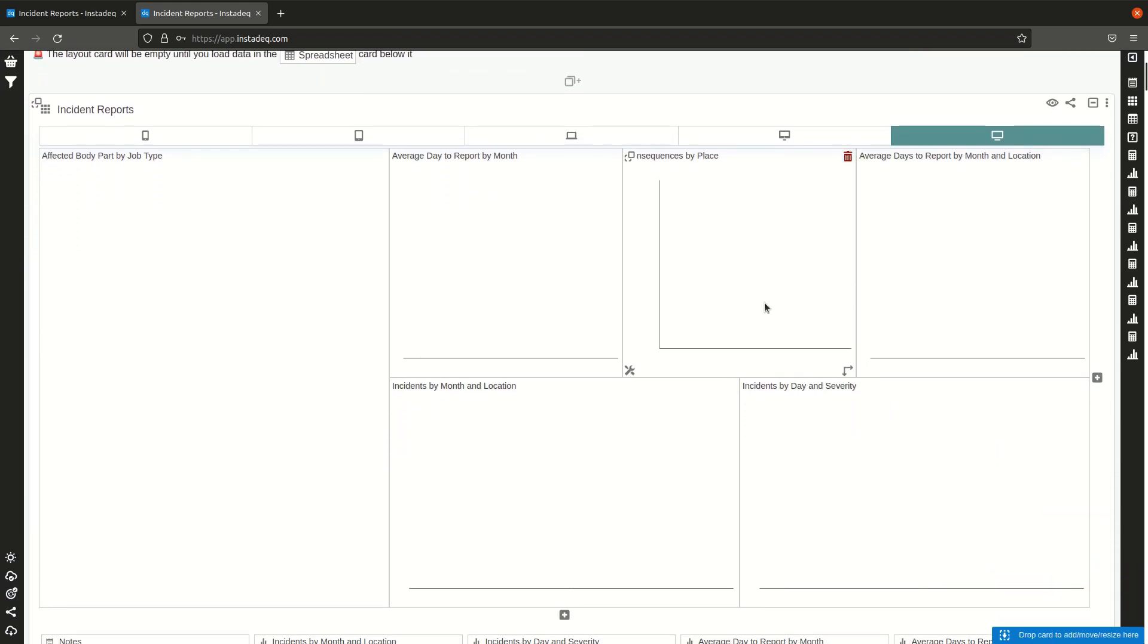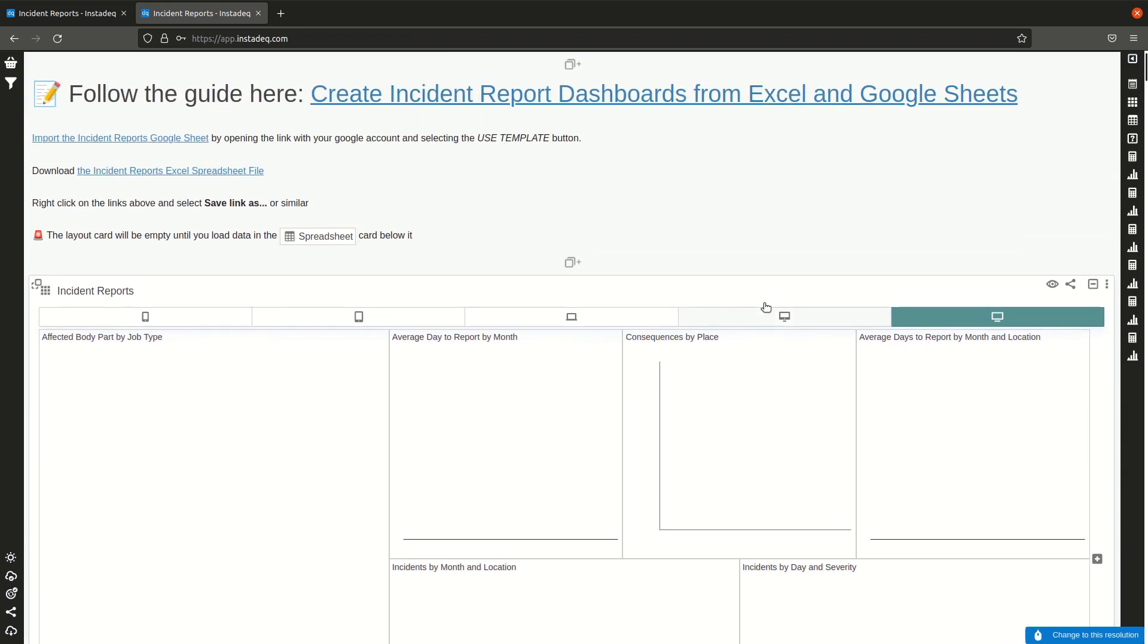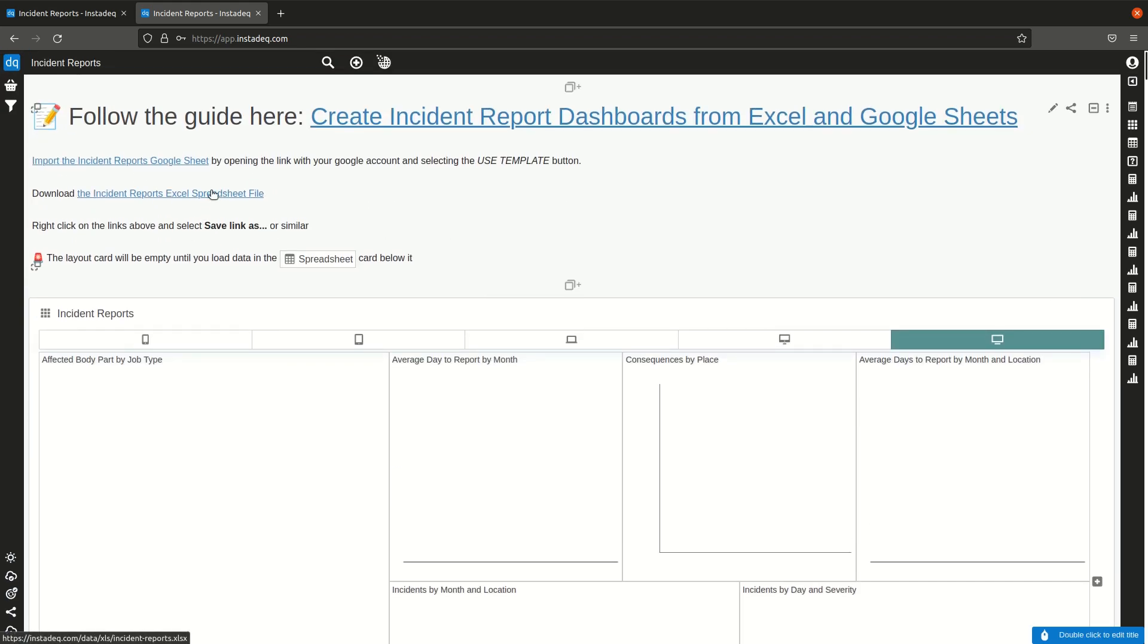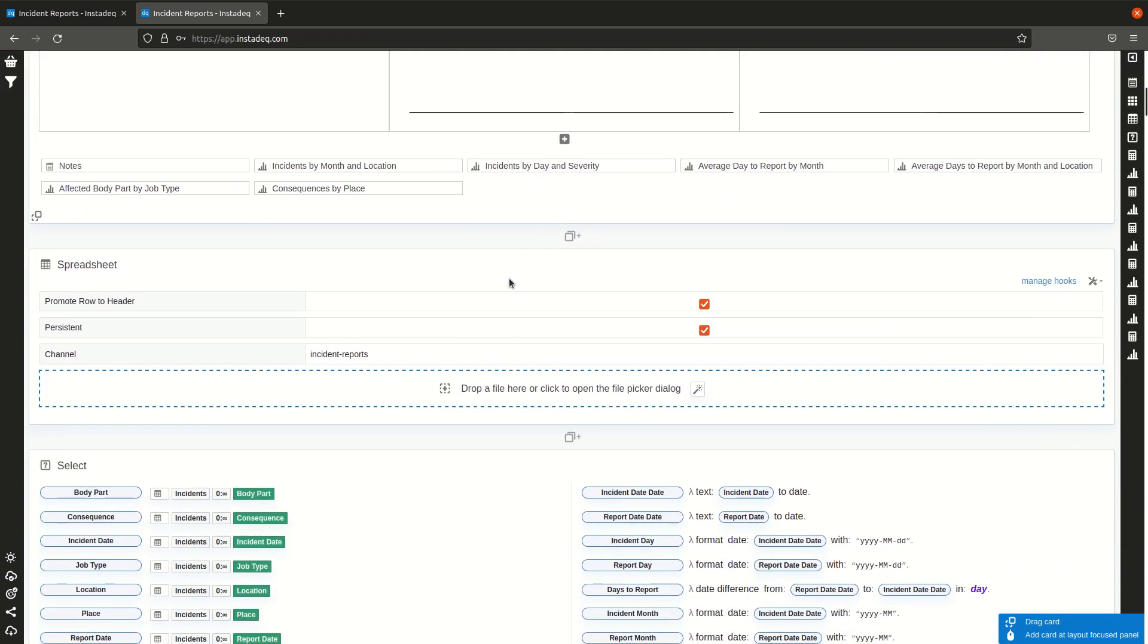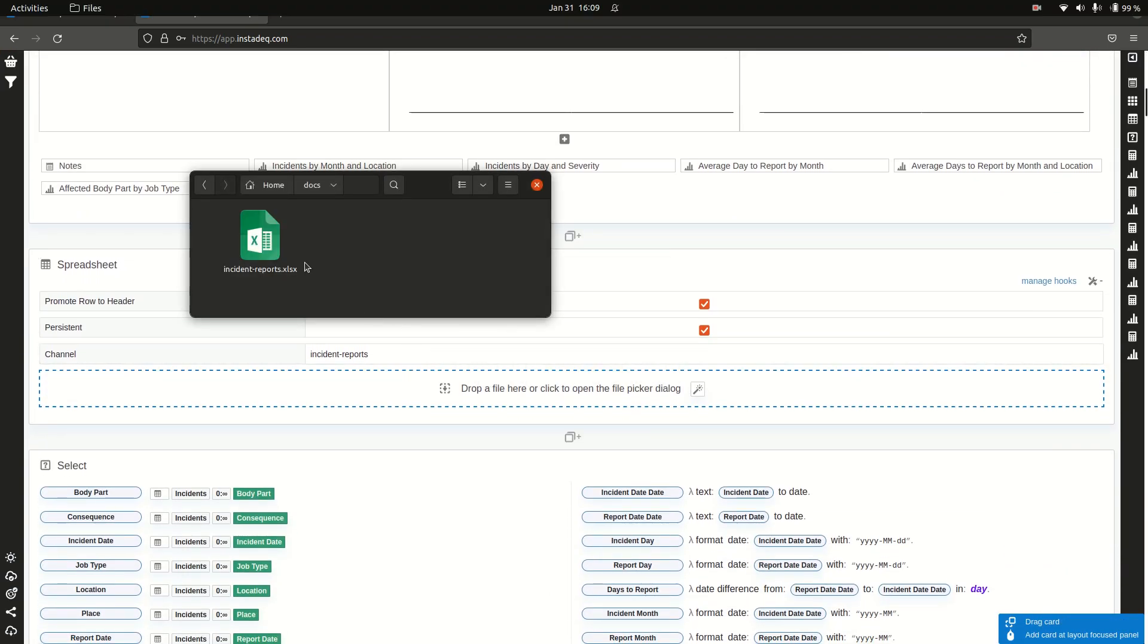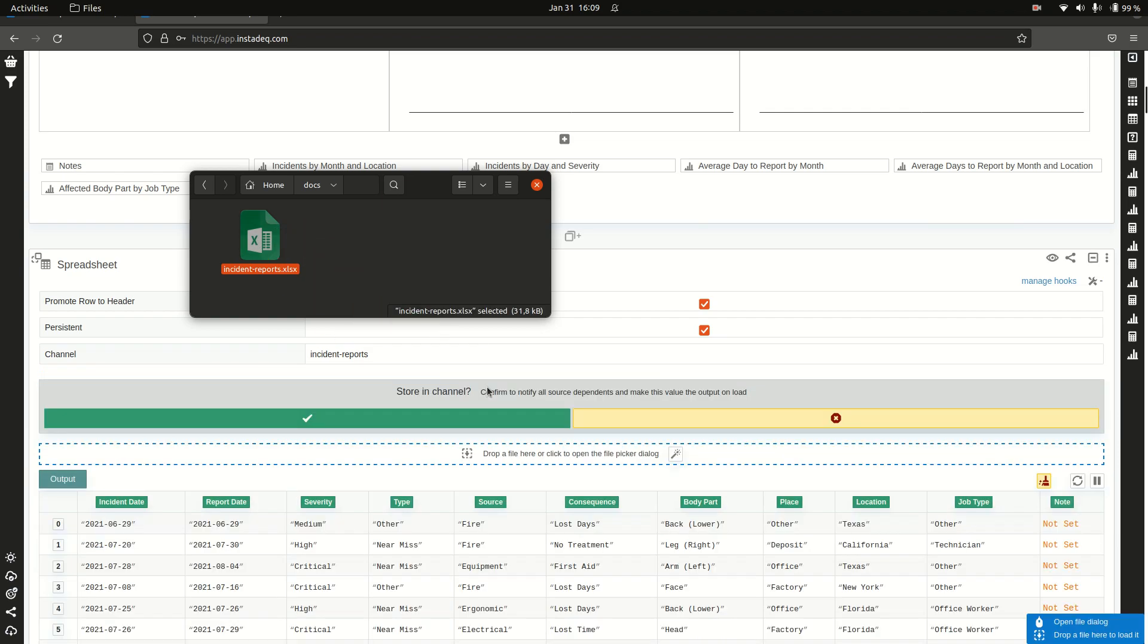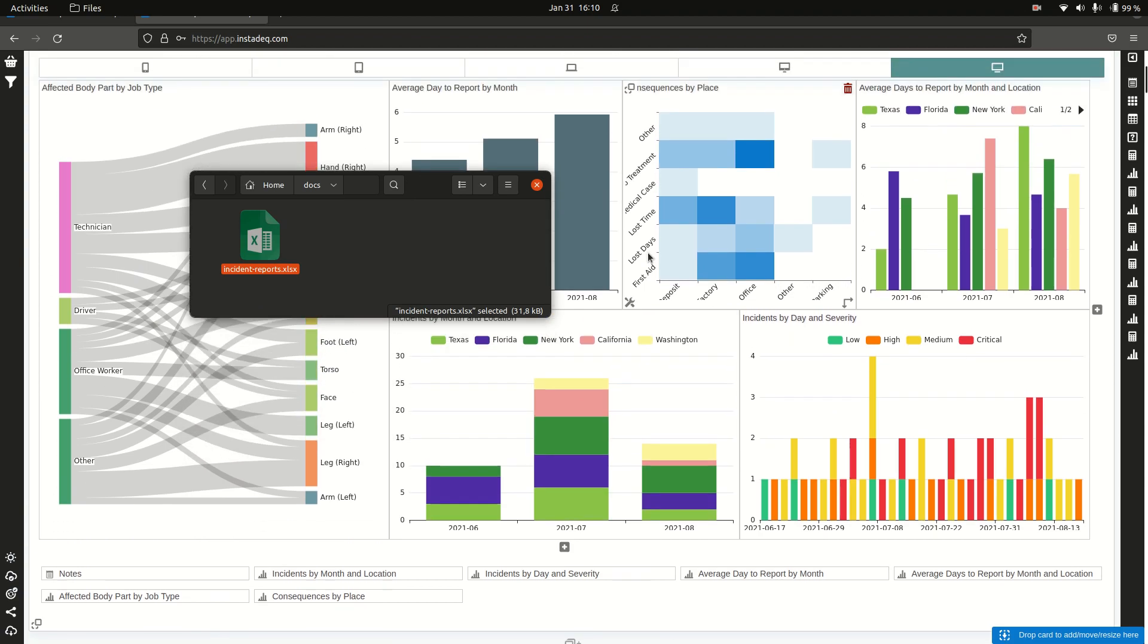To load the data you can do it in one of two ways. One is to right click on this link for the Excel spreadsheet and save link as and save it. I already have it here, so if I drag it and drop it on this section over here it will populate the dashboard.